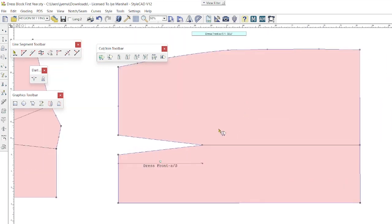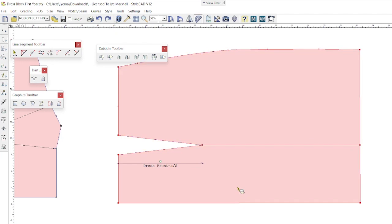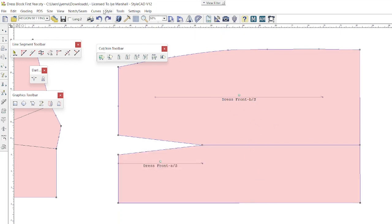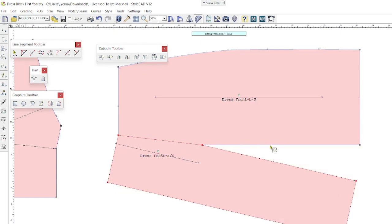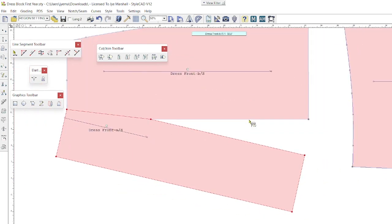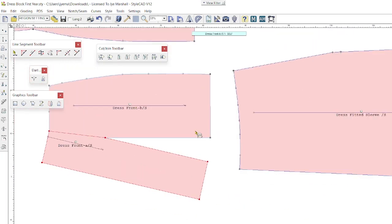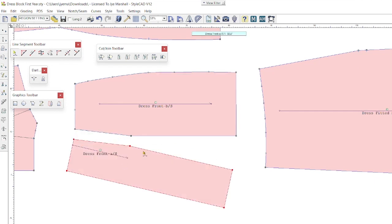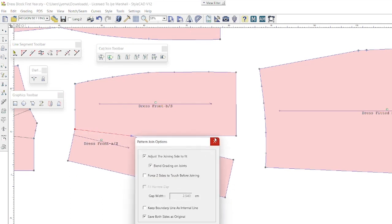And now we're going to pivot and add some fullness into the hemline here. So once again, I'm going to grab my rotation tool, holding Control, click once. Oh sorry, we need to cut open so we've got two separate pattern pieces. So once again, Control, click, click, click and drag. Ta-da, we've added in fullness into our hem there. All I simply have to do now is I need to connect these two pattern pieces together using the join toolbar. Press OK.